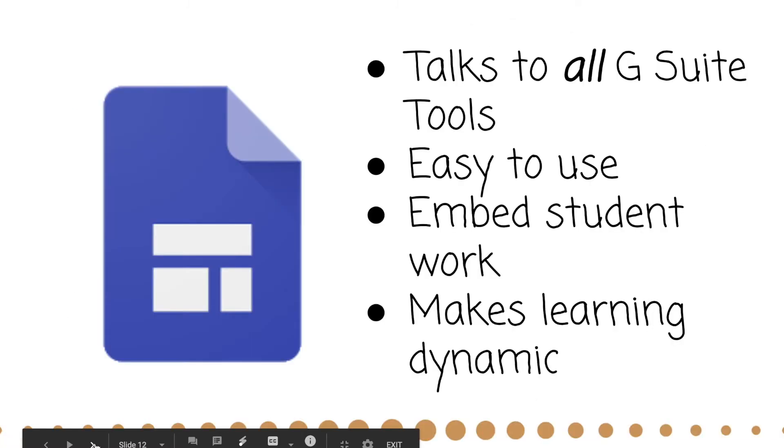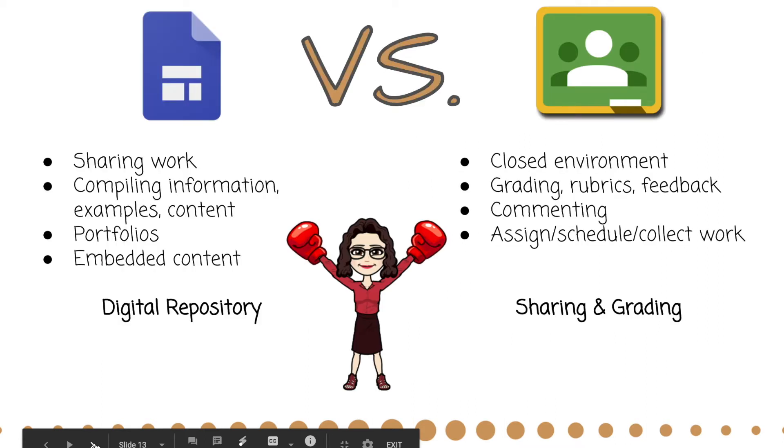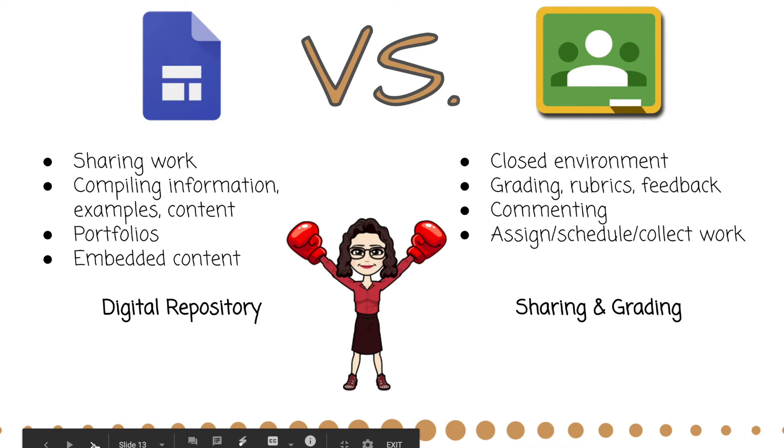The reason that we would use Google Sites is it talks to everything Google. So it's very easy to use. You can pull in anything that's in Google Drive and easily embed it into the site, and you can use it to make learning dynamic for your students. It's easy for students to use to build a portfolio, and it's super easy to embed content because you can embed videos and what have you into Google Sites.